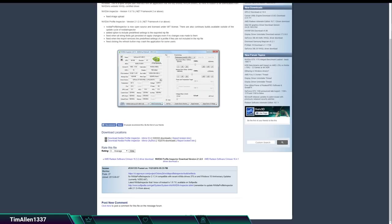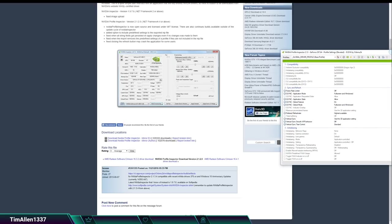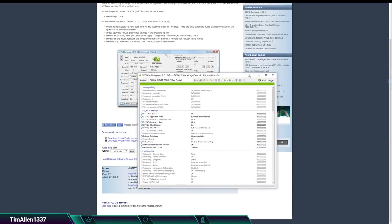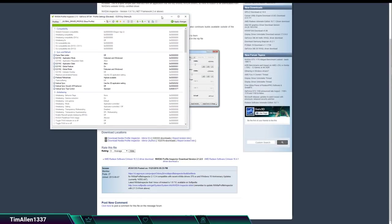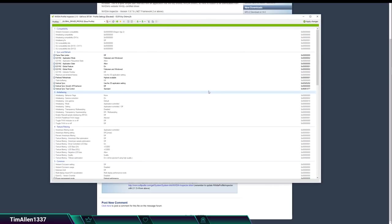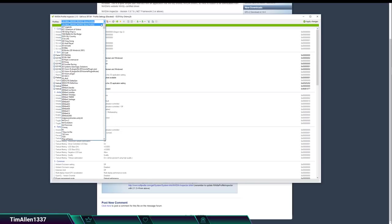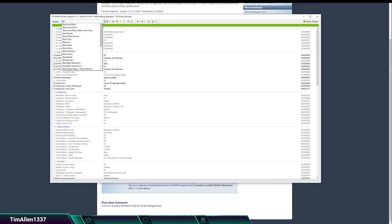And then you're going to want to force off vertical sync. You're going to open up the NVIDIA Profile Inspector. It's going to look just like this right here. Expand it. You're going to want to come up to here. Black Desert.